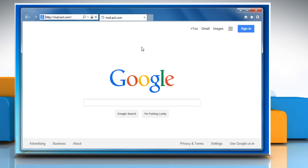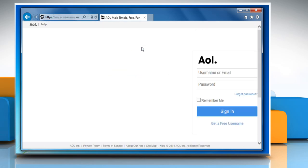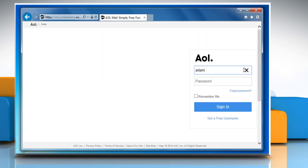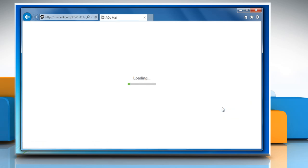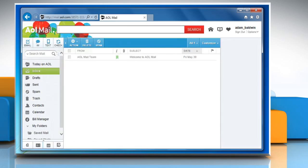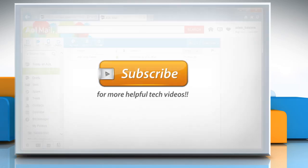Now access your AOL mail account by entering your username and password. Wasn't that helpful? Thanks for watching!